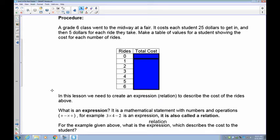Here's our first example from a real-life situation — the type of question you'd get on your achievement test. A grade six class went to the midway at a fair. It costs $25 to get in and then $5 for each ride. They only pay the $25 once. One ride is $5, two rides is $10. We'll make a table of values showing the cost for each number of rides.